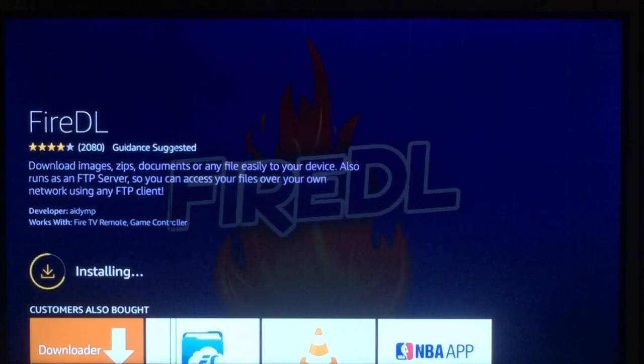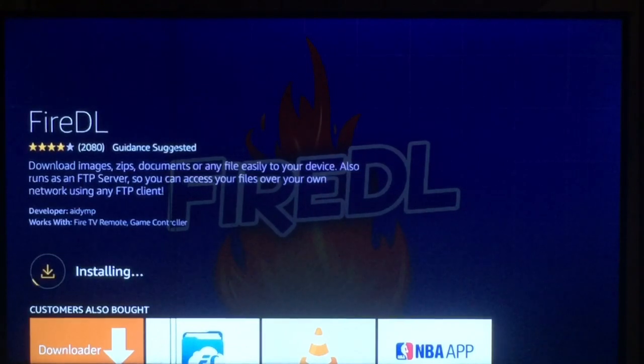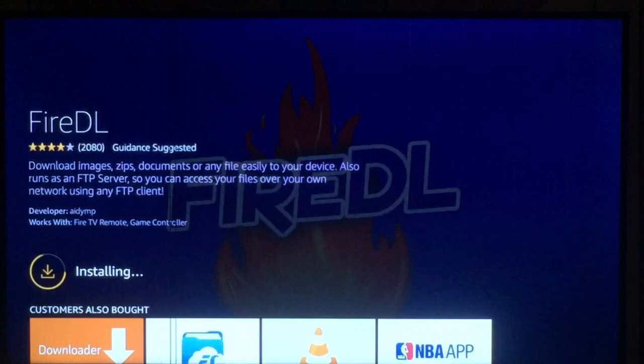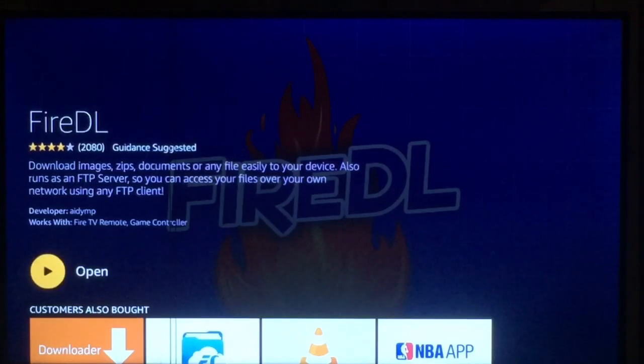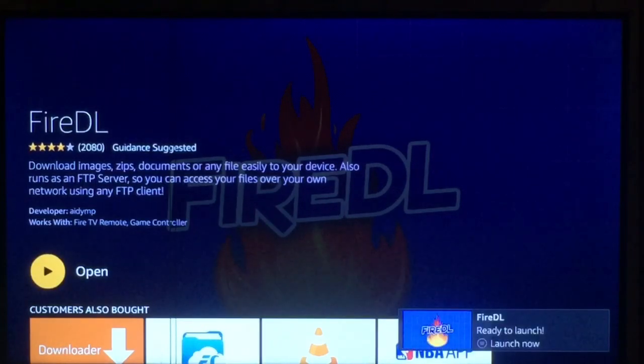And as always, if you find this video helpful, please subscribe. It's installing right now — shouldn't take that long. There it is, it's ready. Go ahead and open it.